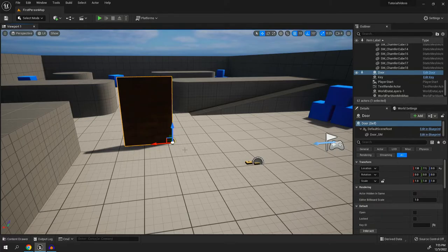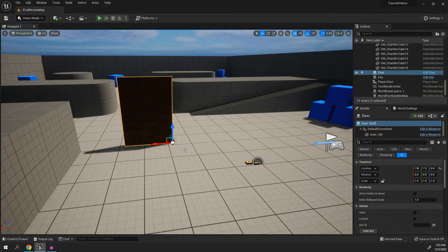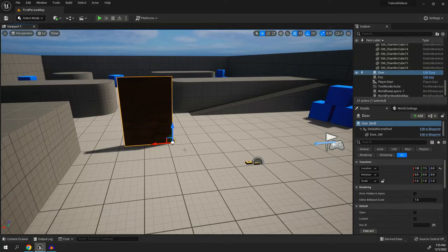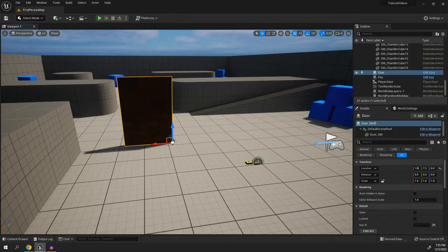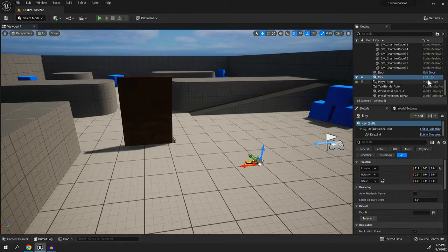Well, I'm now going to show you how to use variables so you only need one key blueprint and one door blueprint. Let's start by opening up the key blueprint.